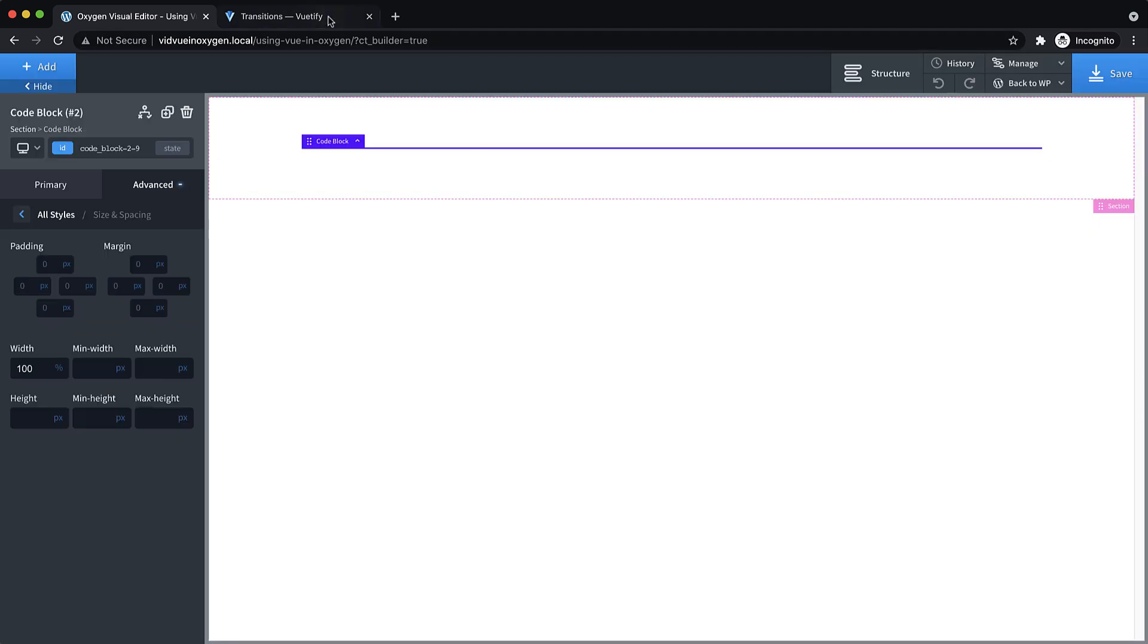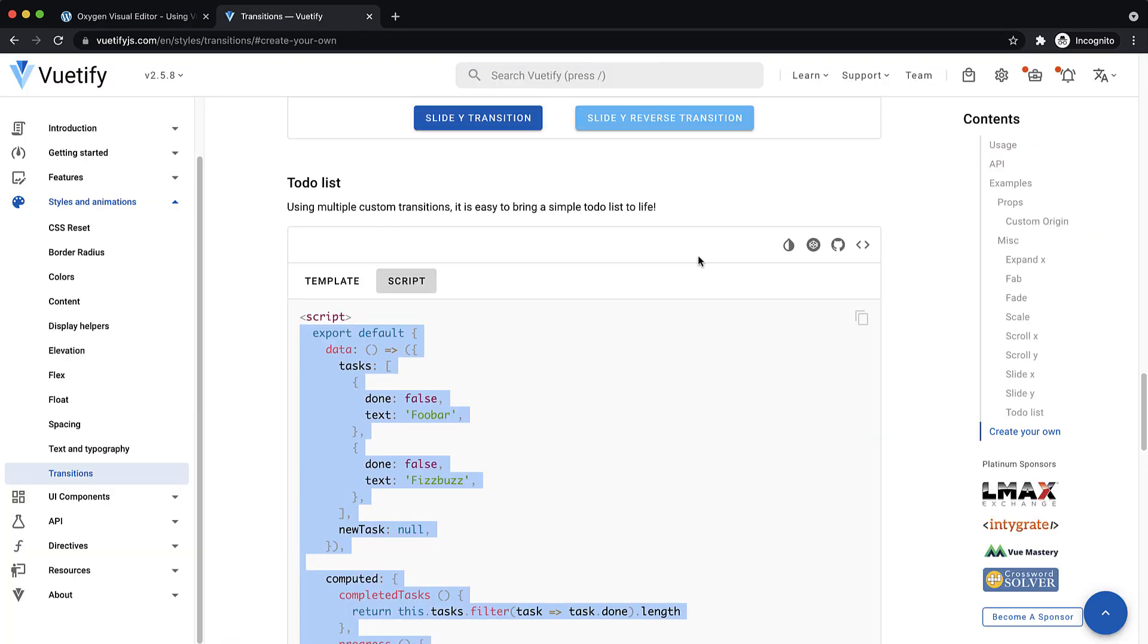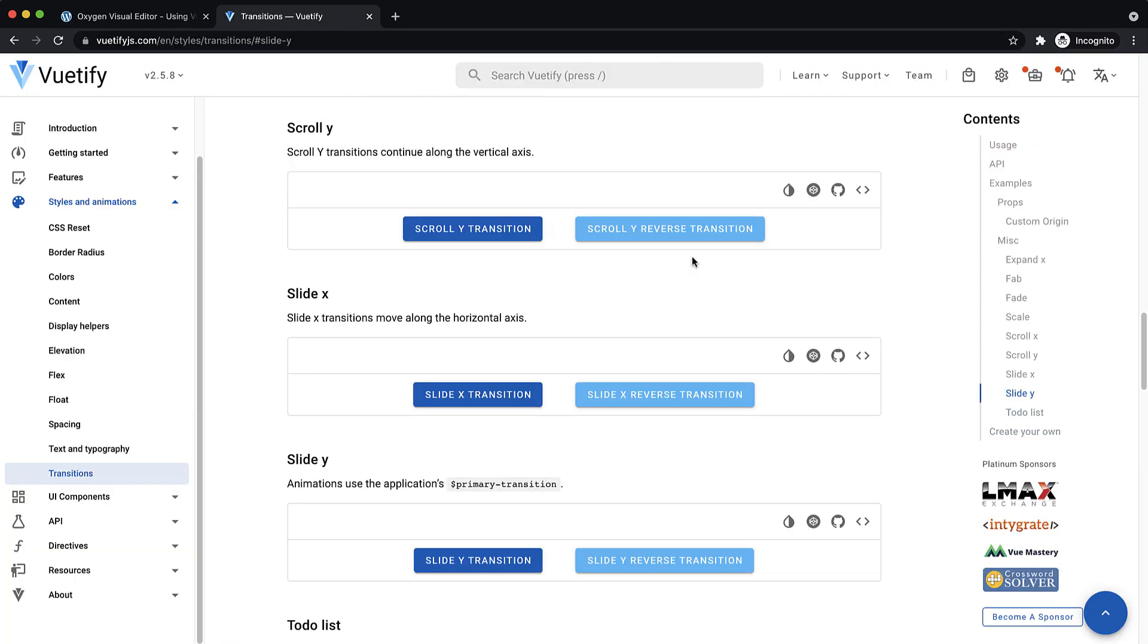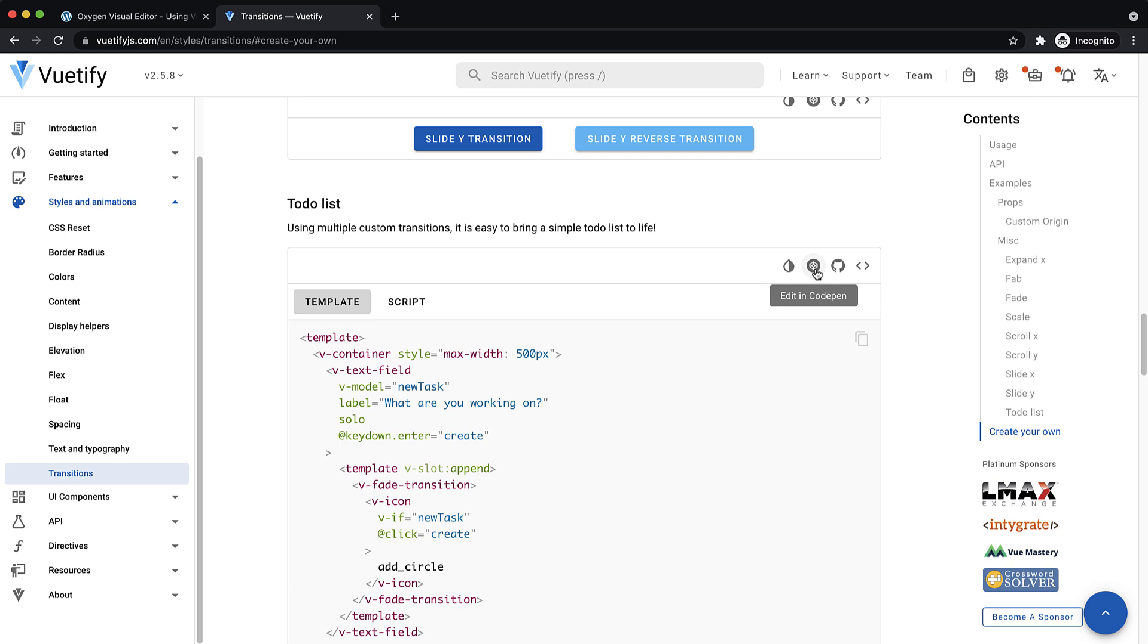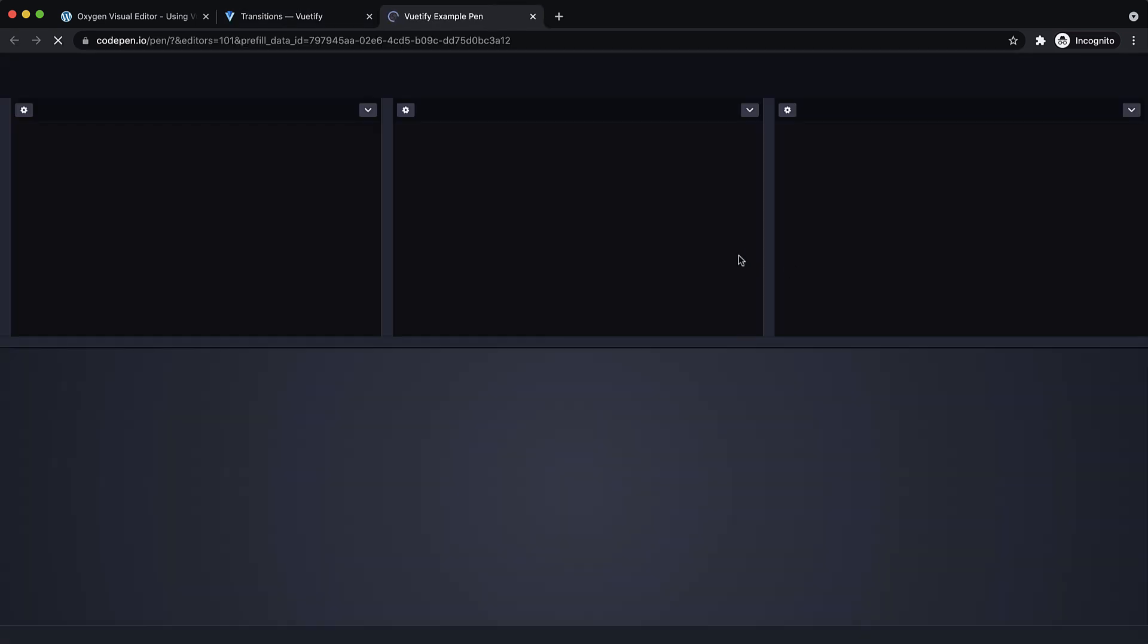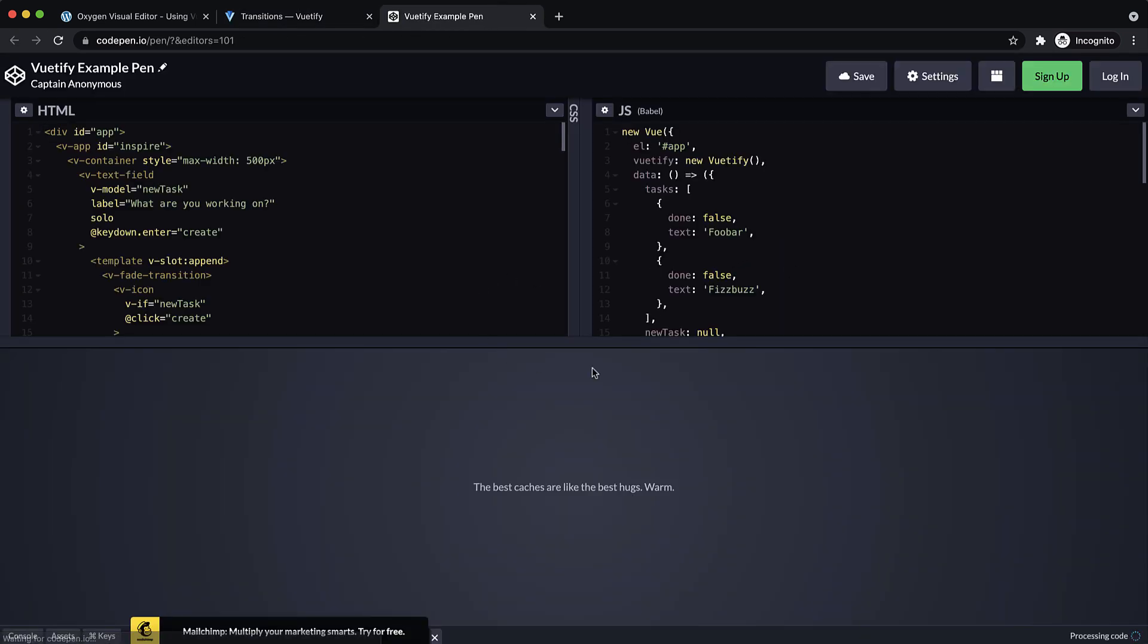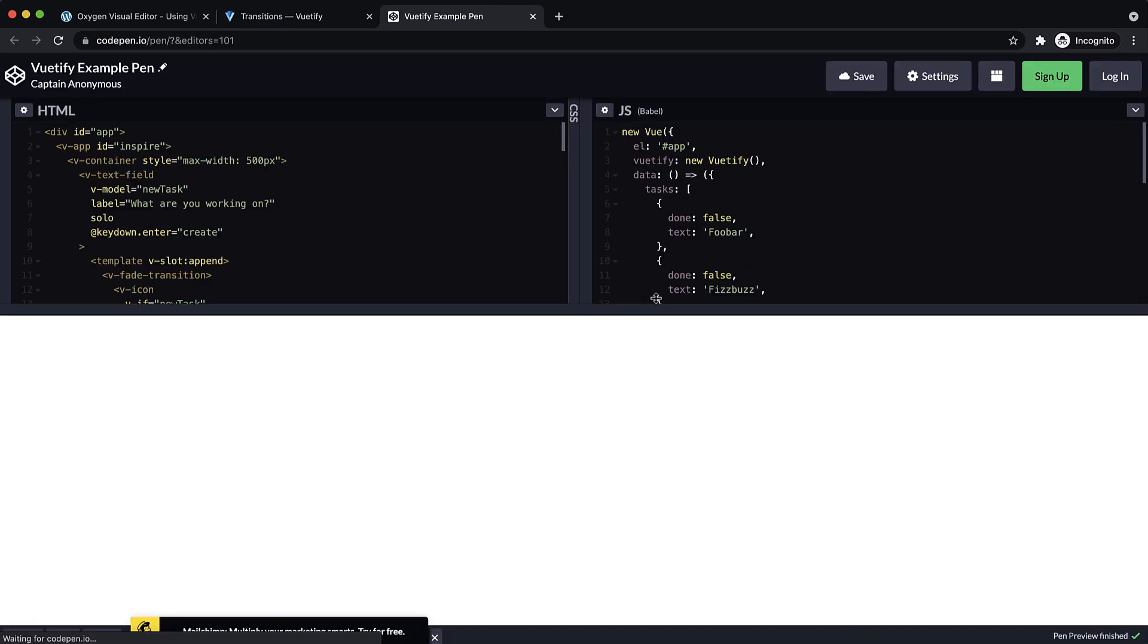Now remember, what we're trying to create is this thing here, let me switch back to the code pen here. So we can see what we're doing. Yeah, so this is the thing that we're trying to recreate.